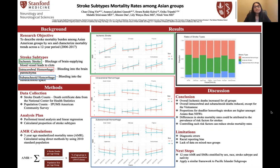Now let's take a look at some of our results. In the middle column, we have the linear regression for the AMRs, and the graph on the right shows the proportion for the rates of the stroke subtypes. Overall, the ischemic deaths increased for all the groups, while the intracerebral and subarachnoid deaths reduced, except for the Vietnamese, which was interesting.